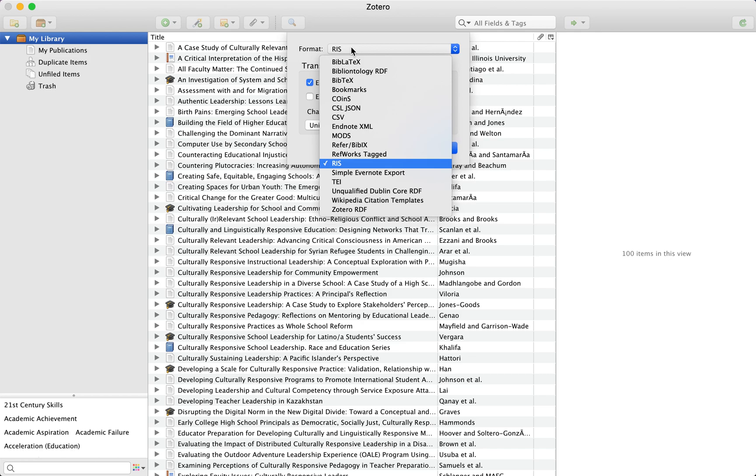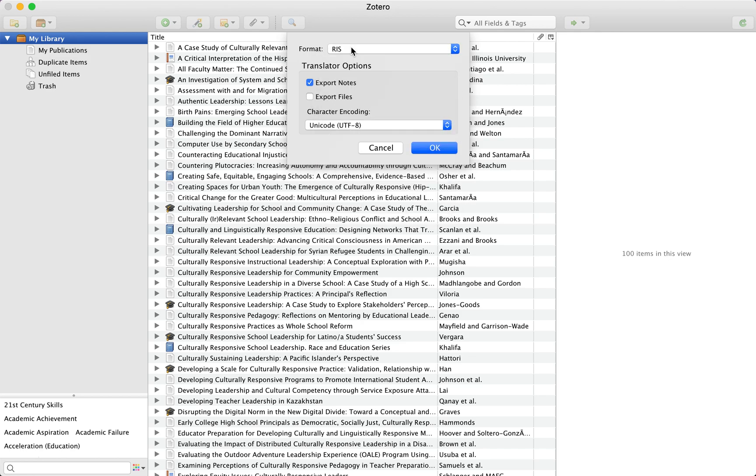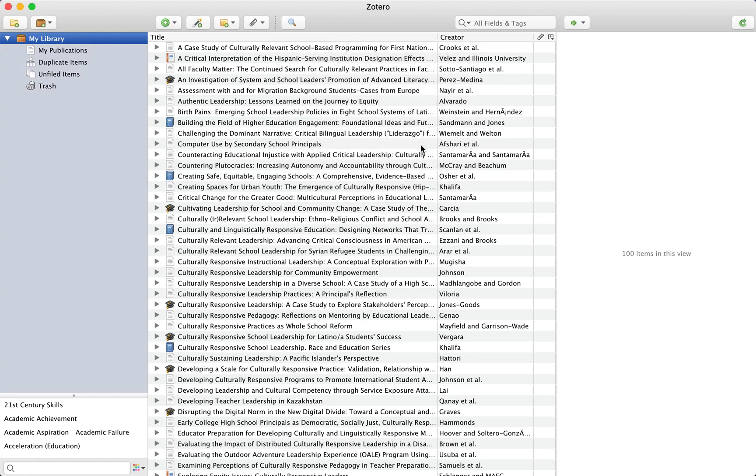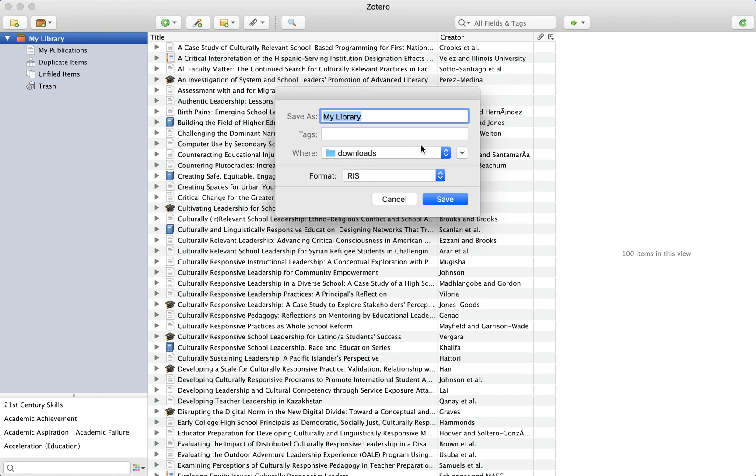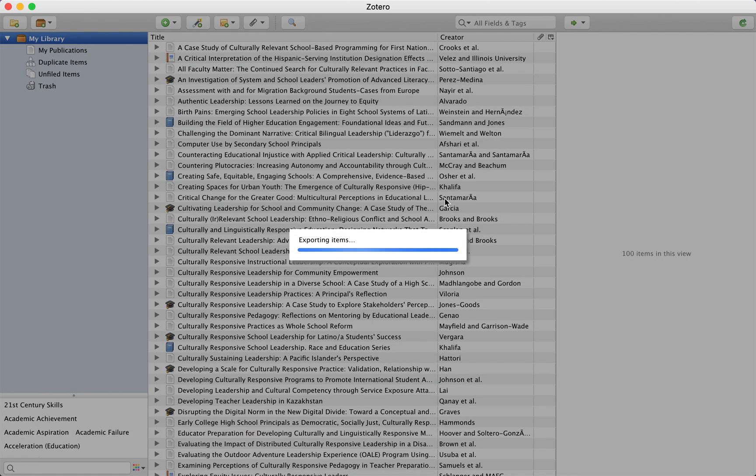Make sure you've chosen RIS as your format. Click OK. Pick the location to which you want to save the file and click Save.